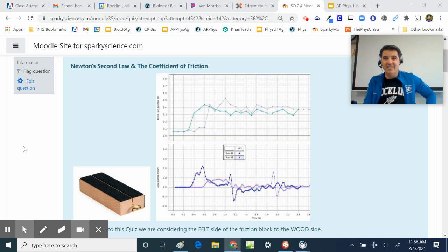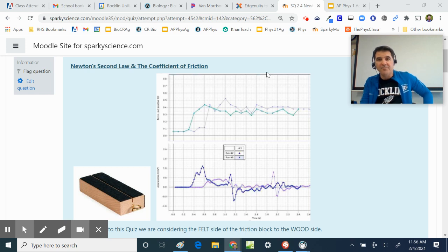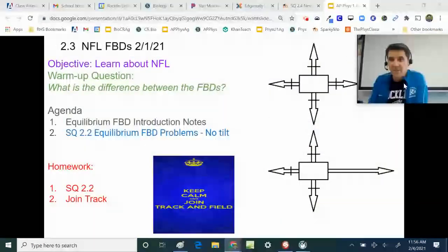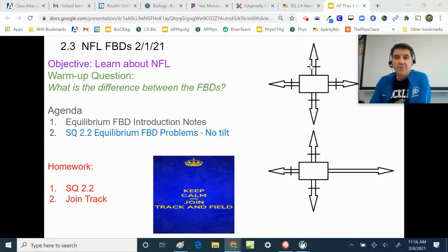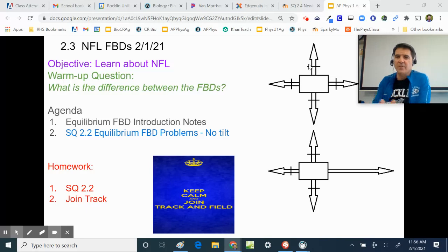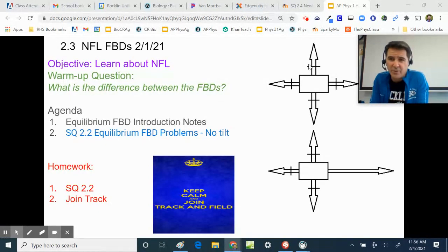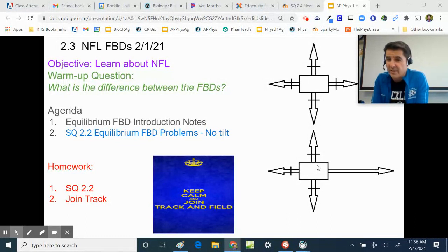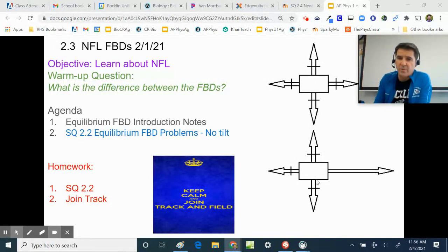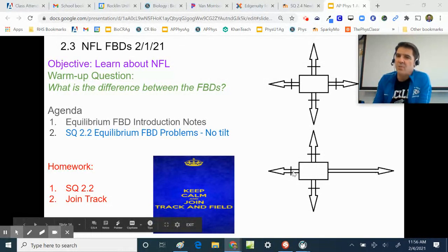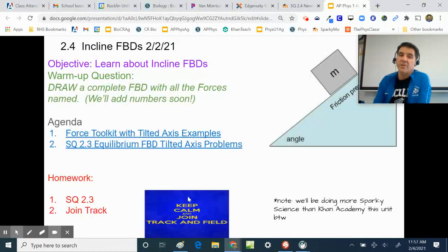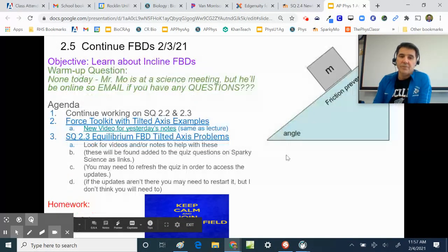We talked earlier about Newton's second law and we're going to do a lab and notes on Newton's second law and the coefficient of friction. First, Newton's first law: where forces are balanced, we have no acceleration — an object will maintain constant velocity unless acted upon by unbalanced forces. In the second example, one force is out of balance, so the object accelerates to the right, with the vertical forces canceling out.